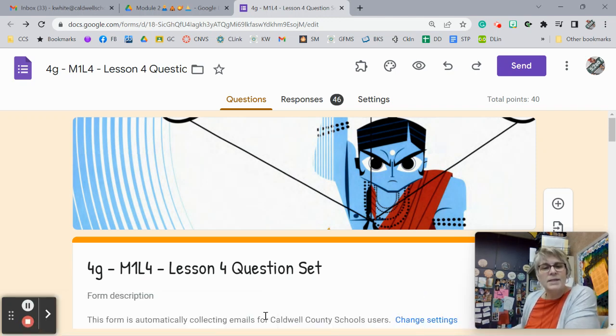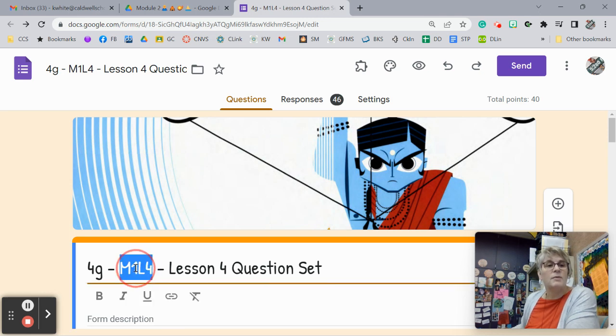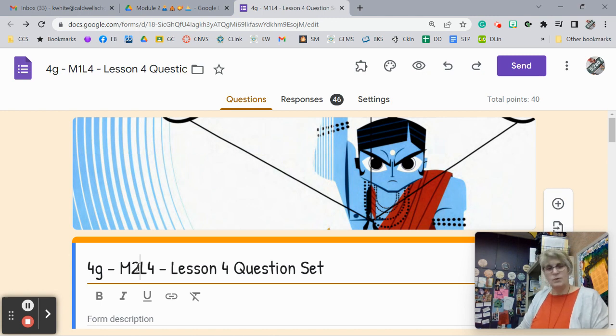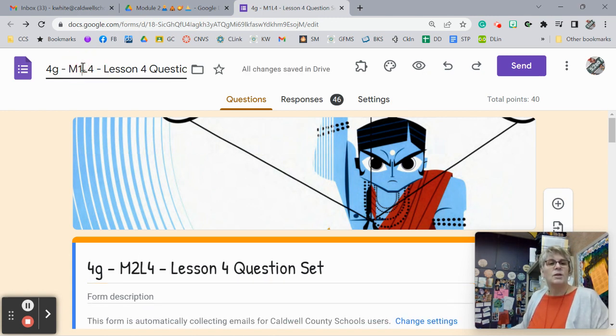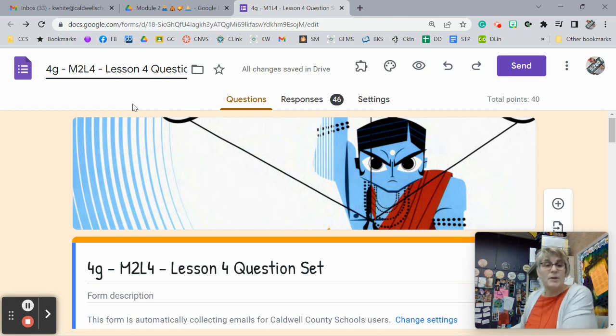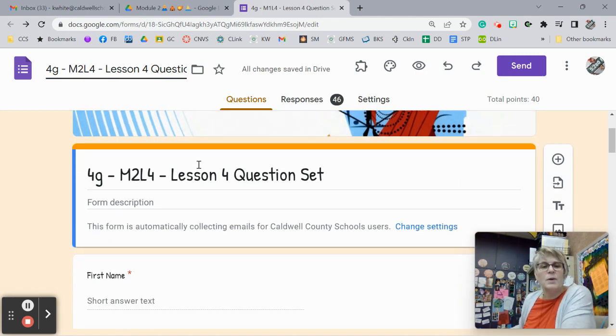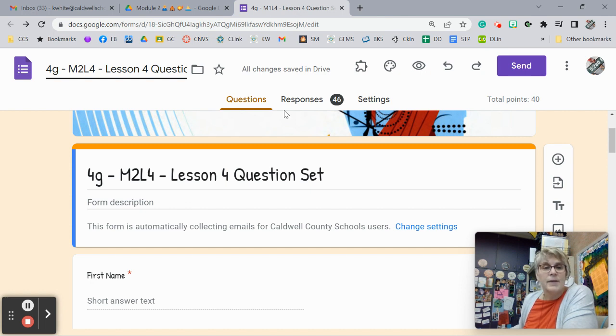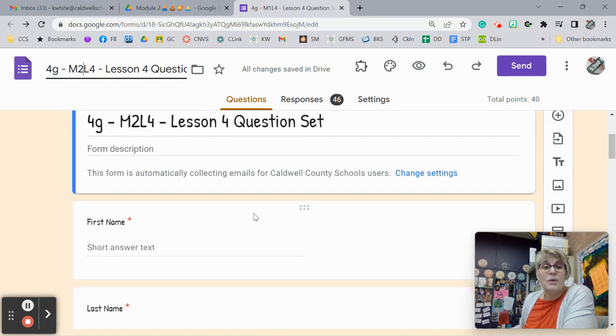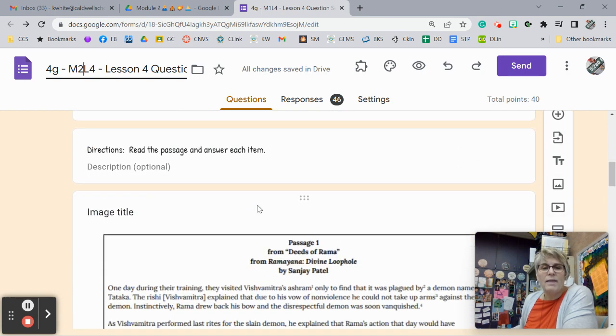All right, today what we're looking at is Module 2, Lesson 4. I can't fix it right now, but I will fix it afterwards. It should say Module 2, Lesson 4 up here too. So it's Module 2, Lesson 4 Question Set. I guess I got that fixed. You won't even know the difference. Sorry about that. We're going to look at the Question Set and we're going to see what the answers are and why they are.